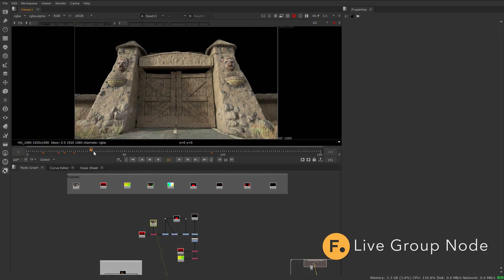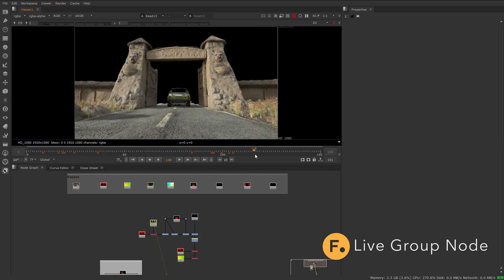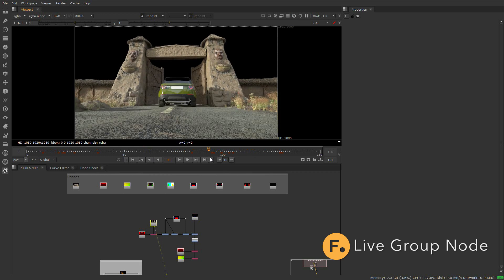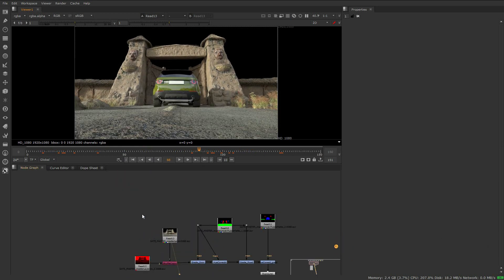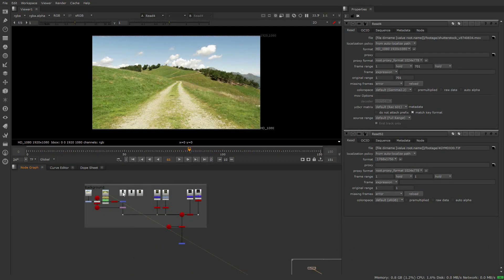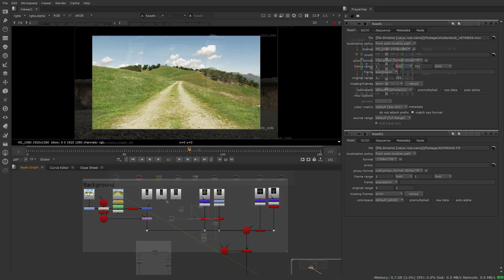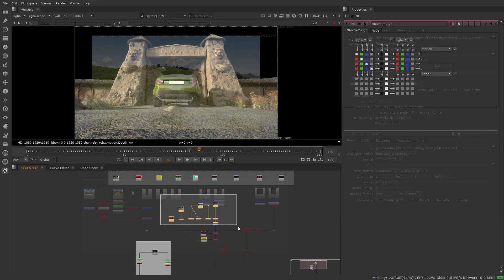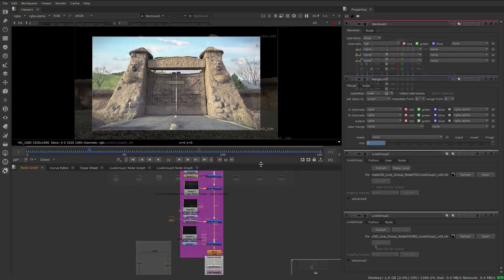Let's take a look at one example of a possible collaborating compositing workflow. We'll focus on the livegroup node. Let's assume the role of three artists, one working on the background, one working on the foreground, and one adding the final touches and grading.